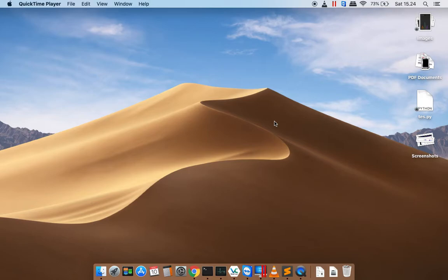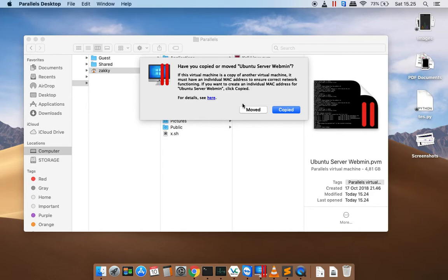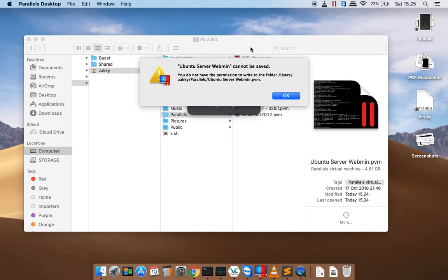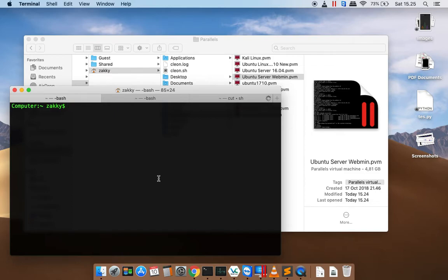Let's see the problem. When I'm trying to open this file, it will show an error like this. If you click to copy it, it will show the error. Now let's see how we can open it. For example, I will recover Ubuntu server-wetmin.vvm. First, open your terminal and then go to the Parallel Desktop folder.